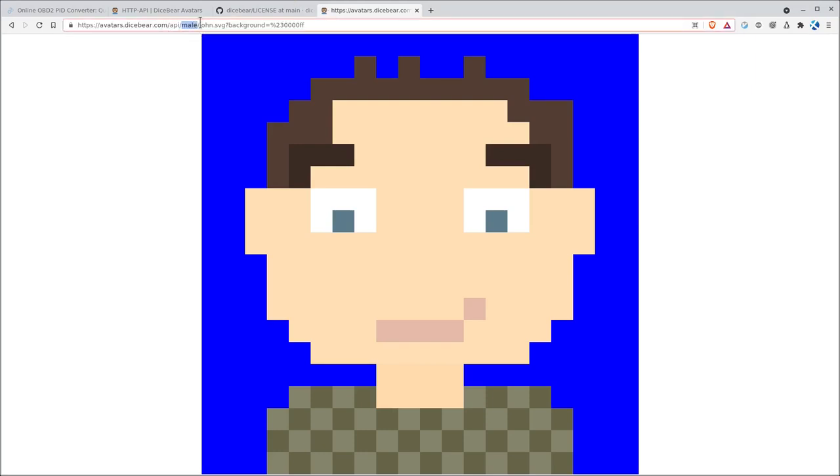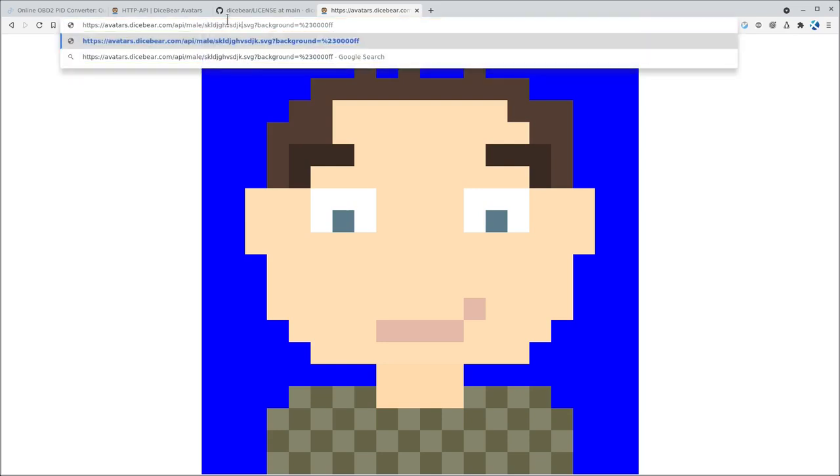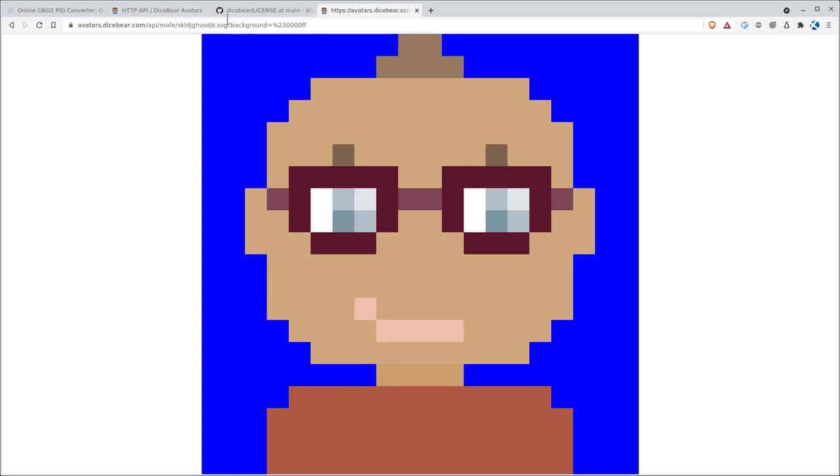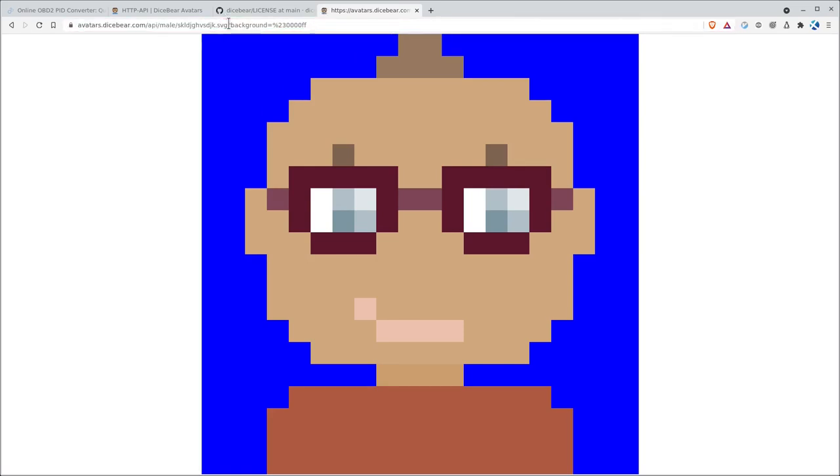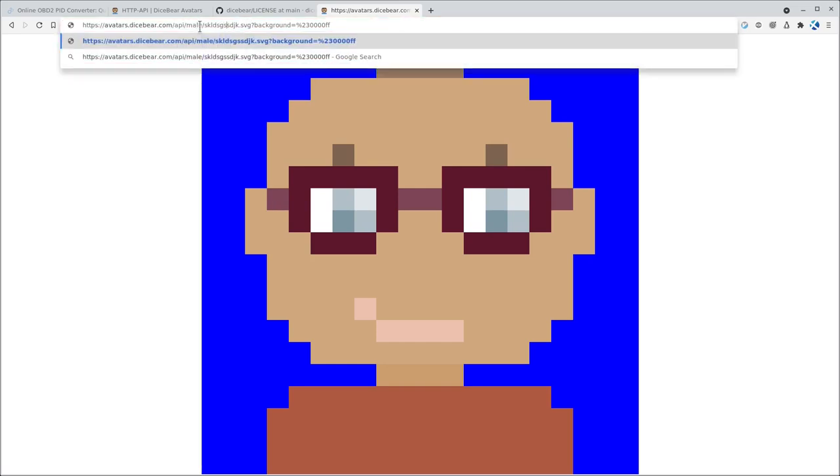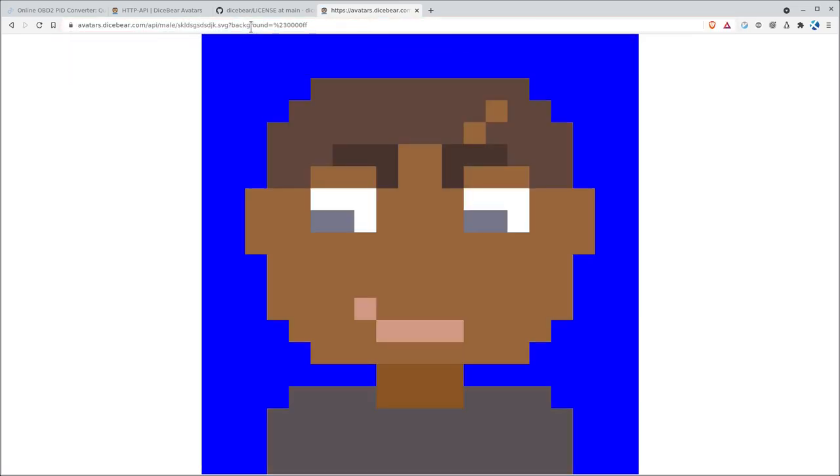So you can see here it's male. And this is, we wrote John here, but that's just your random seed. So I can type anything there and it will give us a new male character based on what we type in there. And every time you use that seed, it's going to give you the same results.